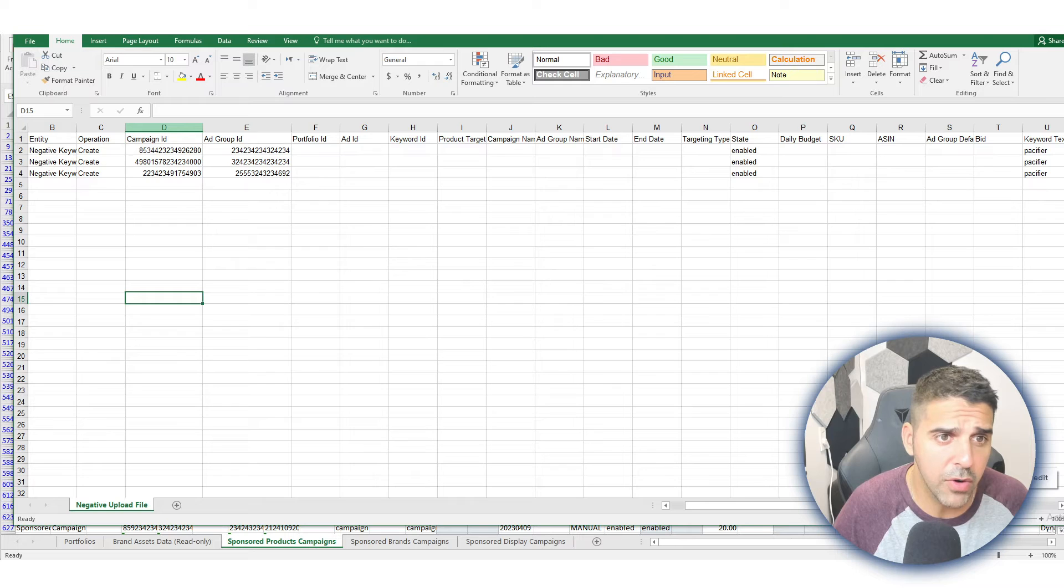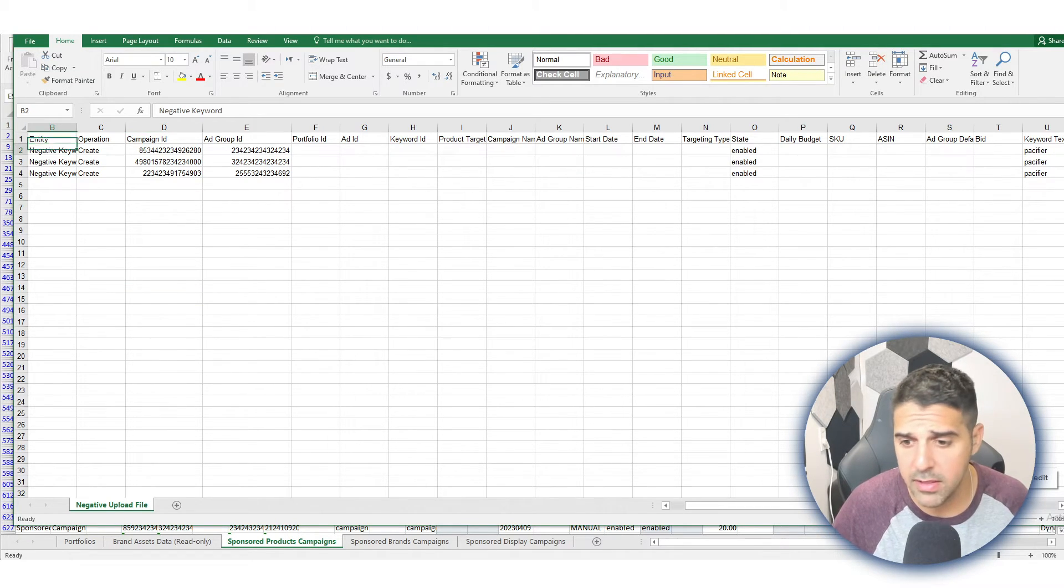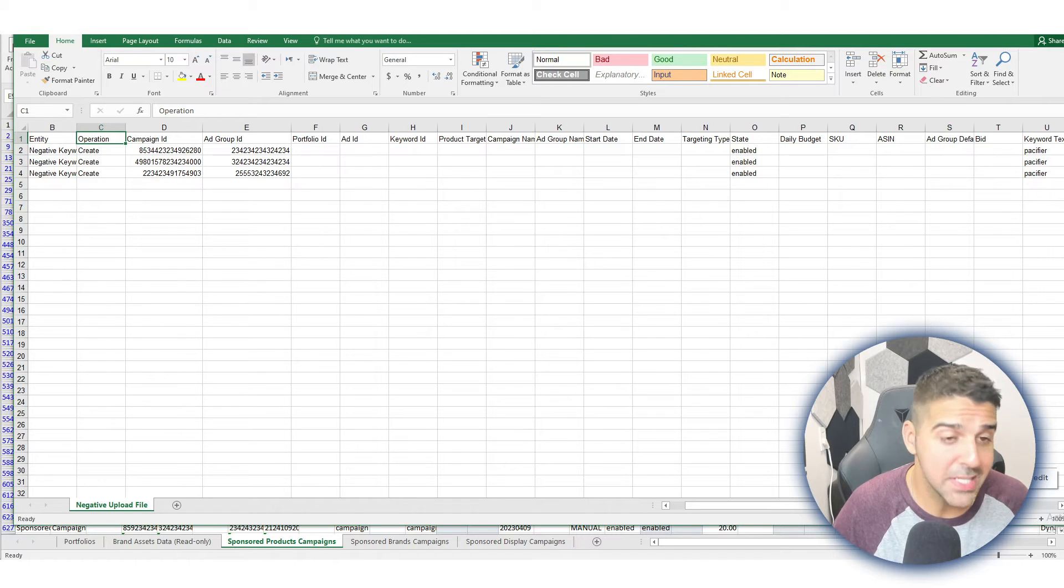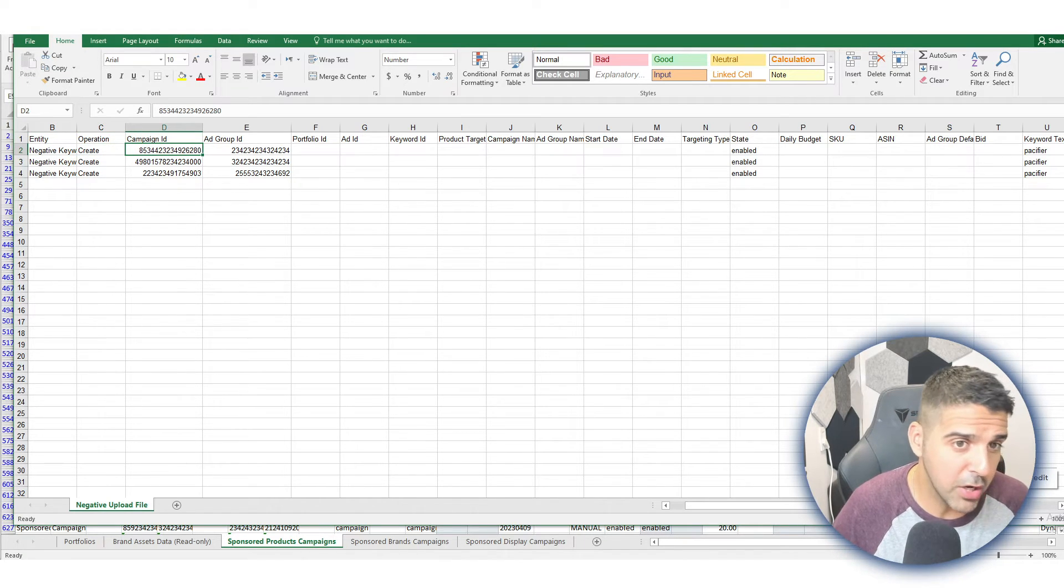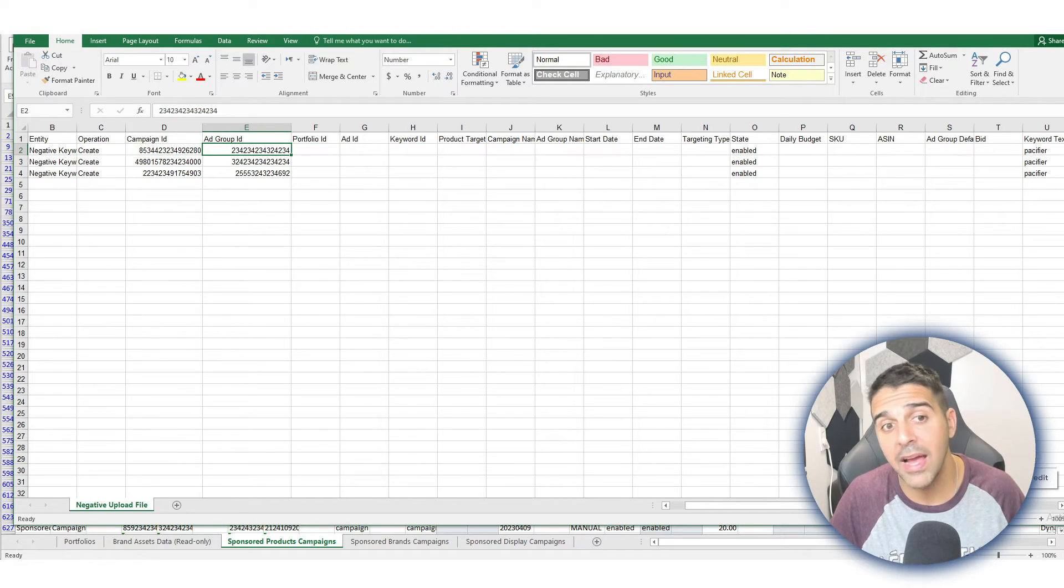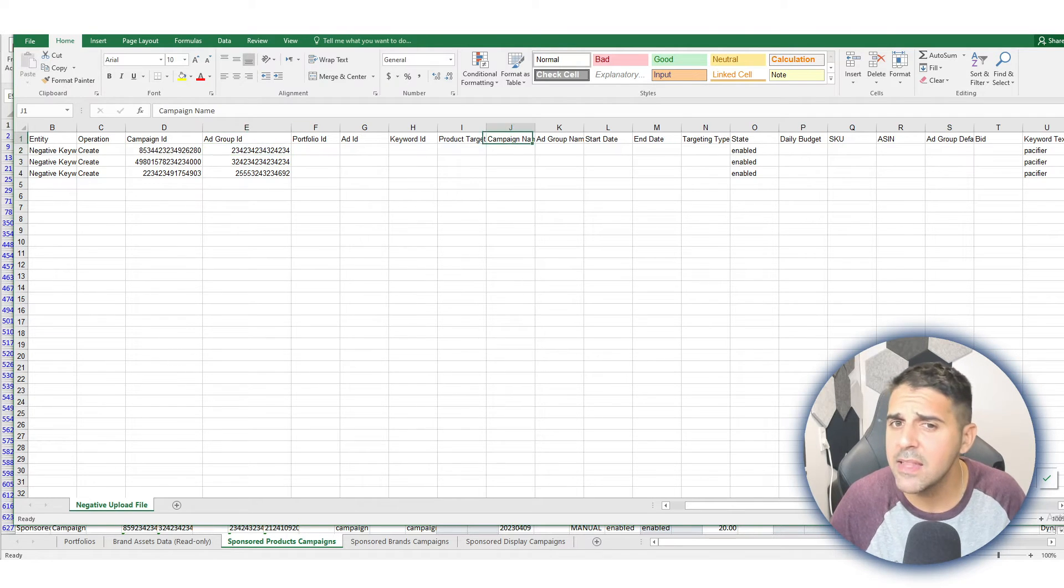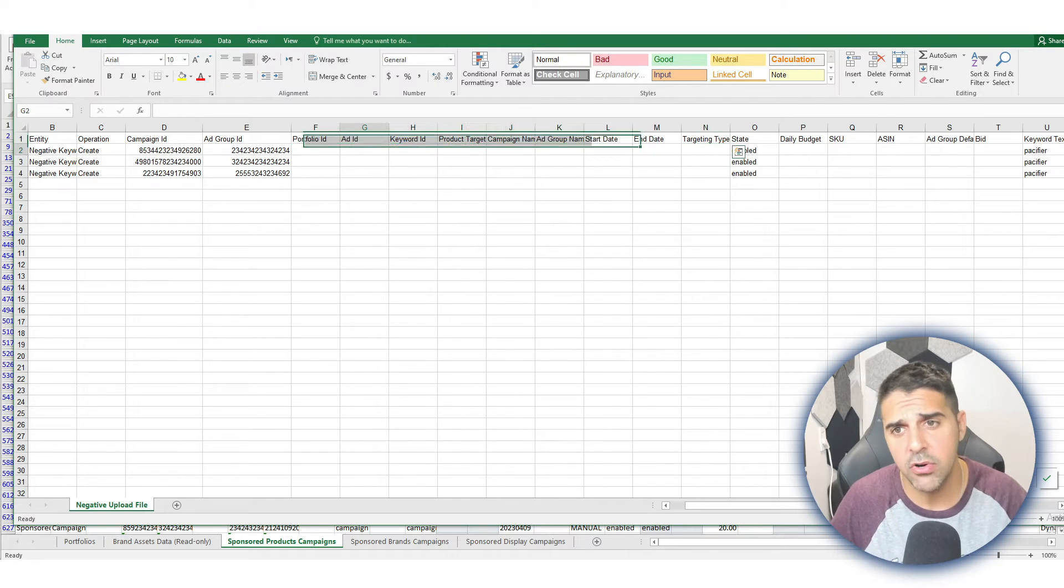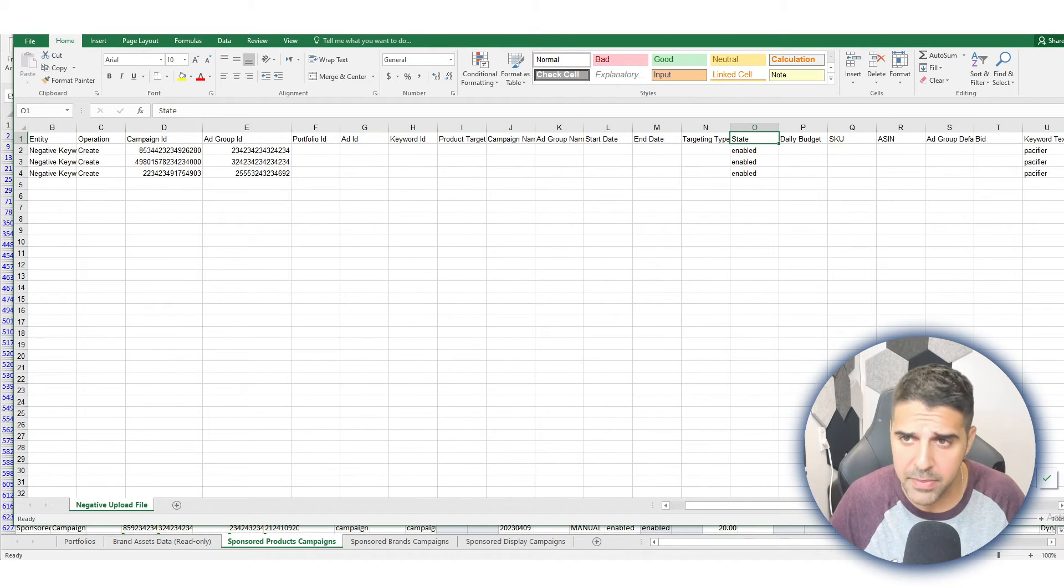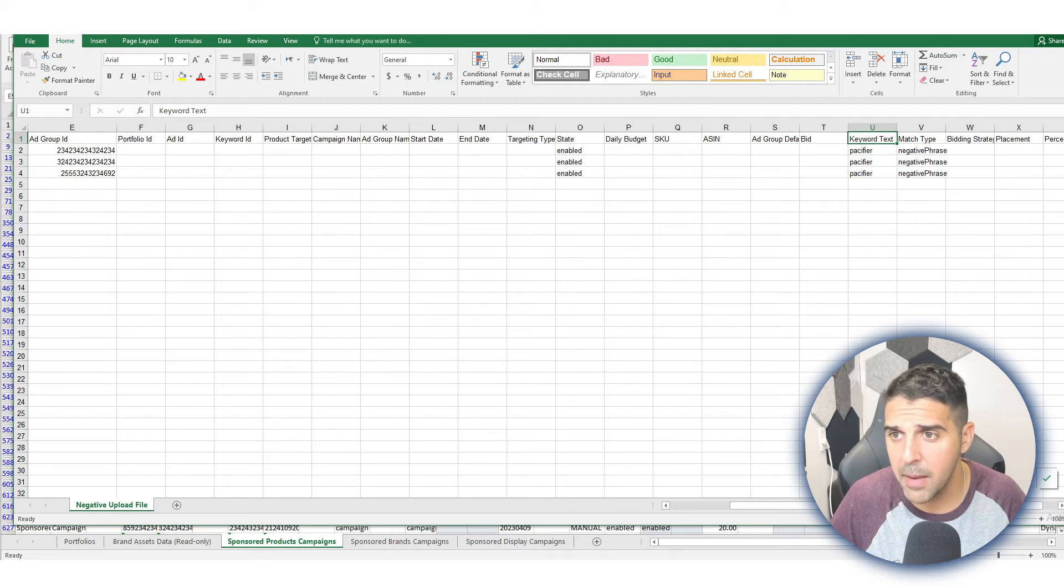Here we have Entity, which is Negative Keyword. The Operation we do is Create. For Campaign ID, we take the campaign ID from the bulk file, and we put the Ad Group from the bulk file as well. For Portfolio ID, Ad ID, Keyword ID, Product Targeting, Campaign Name, Ad Group Name, Start Date, End Date—all of those will be empty. The State should be Enabled. The same for all of those—they're going to be empty.